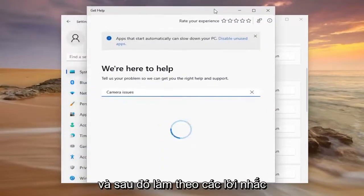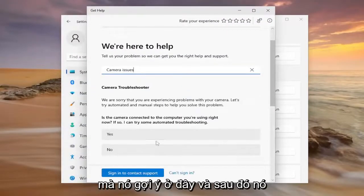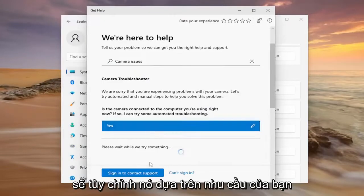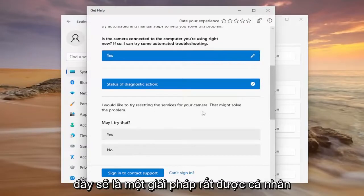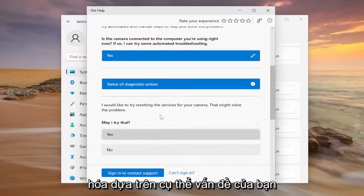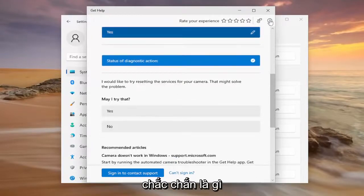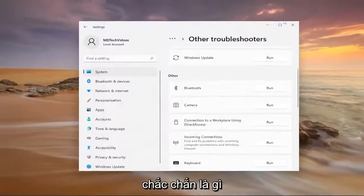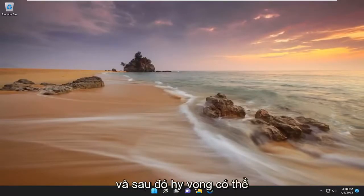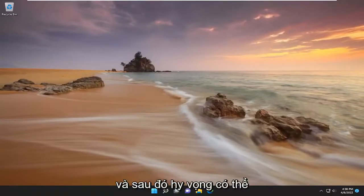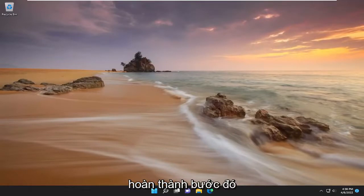Follow along with the prompts that it suggests, and it'll customize the solution based on your needs. This is going to be a very personalized solution based on specifically what your problem is. Definitely take a look at that, and that should hopefully have been able to resolve your problem once you're completed with that step.